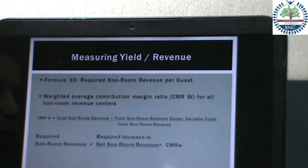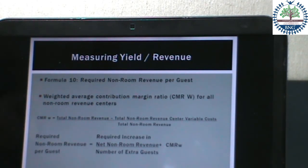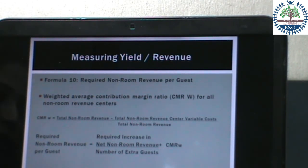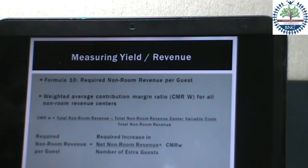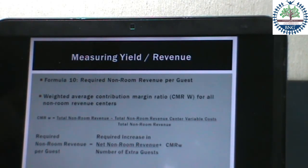The next formula is the required non-room revenue per case, calculated as: Required Non-Room Revenue = (Required Increase in Net Non-Room Revenue divided by the Number of Extra Guests) added to the Average Contribution Margin Ratio (CMRW).